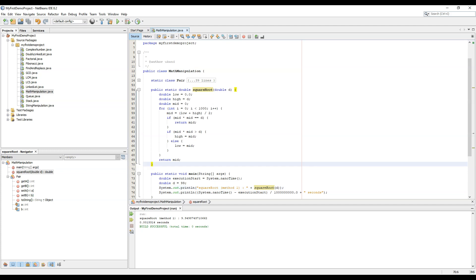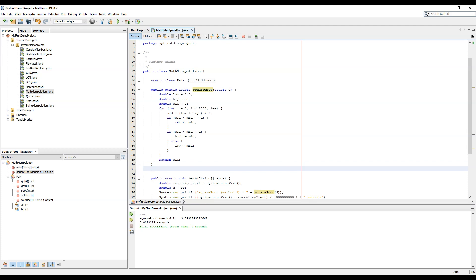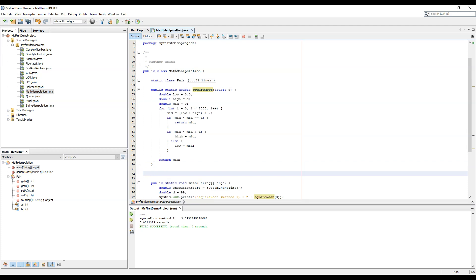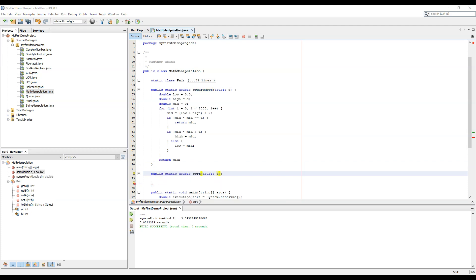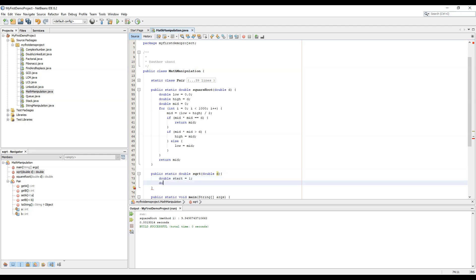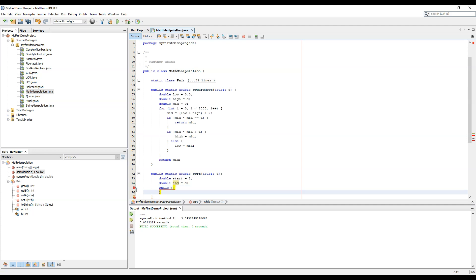So I have created the method signature over here: public static double sqrt double d. Now what we will do is double start equals to one, double end equal to d, and while the while condition would be while n minus start is greater than a particular difference.